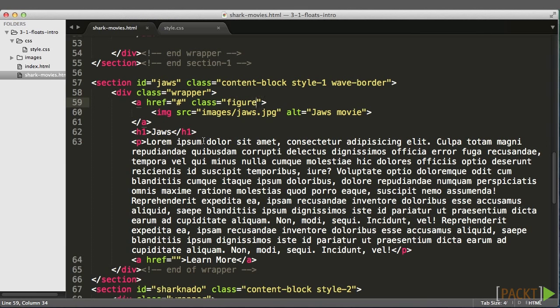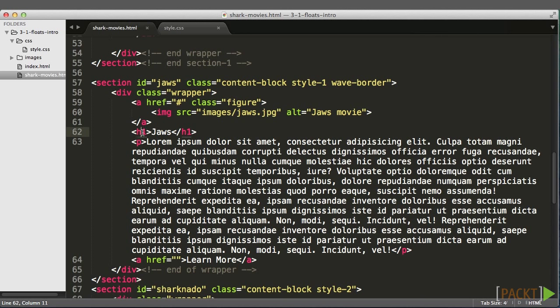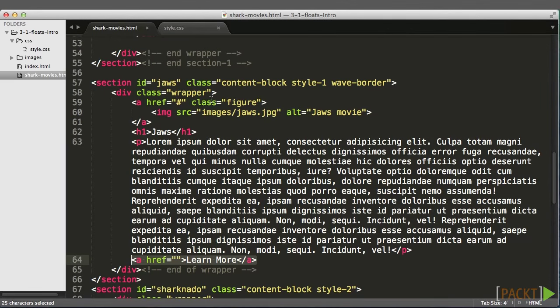The HTML is fairly straightforward. There are three sections, each with a div with a class of wrapper, which is centering the content. Inside the wrapper, there's an anchor tag with an image inside of it. Underneath that is an H1, the title, and some paragraph text, followed by an anchor tag that's a link.